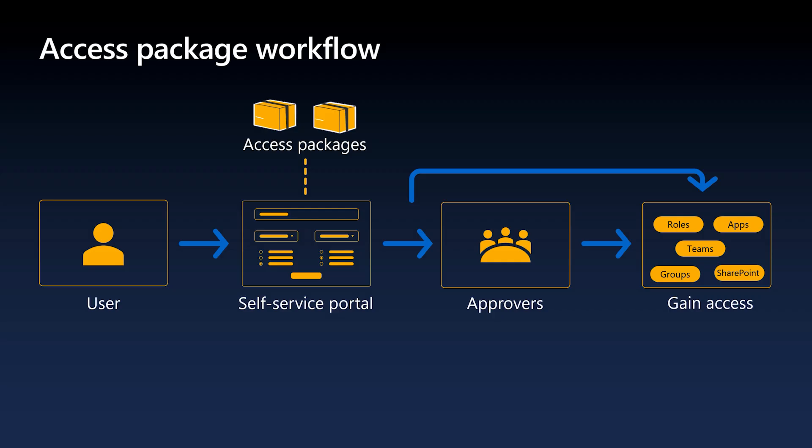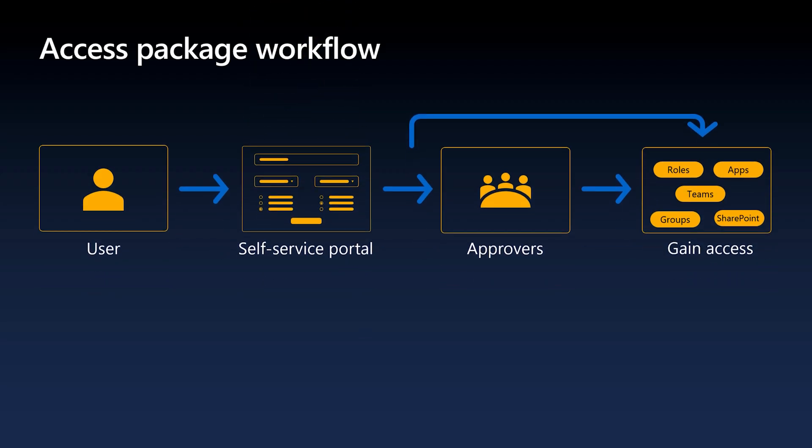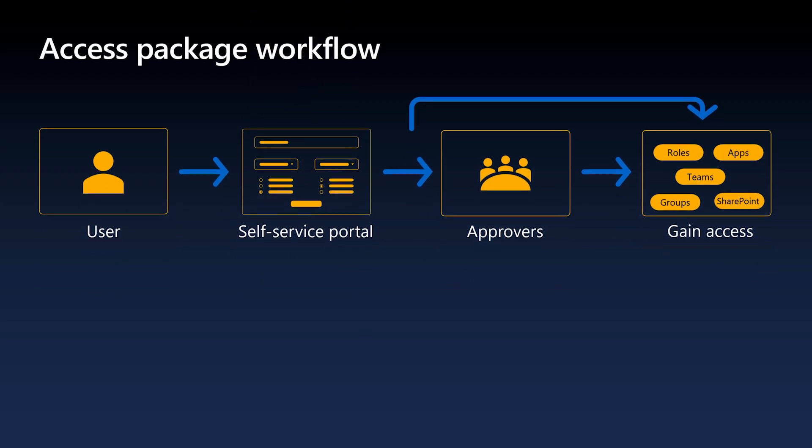At this point, the user has full access to the resource and they can begin using them immediately. With a basic grasp of Microsoft Entra Access Packages, we can now explore how Verified ID can be integrated into access packages policies to perform assurance verification with FaceCheck.